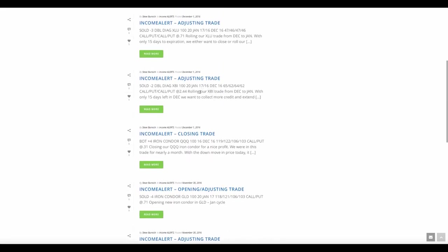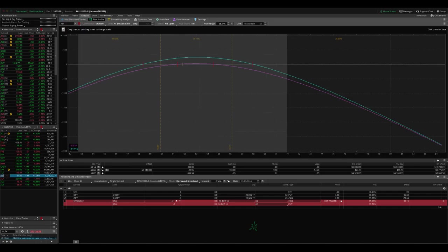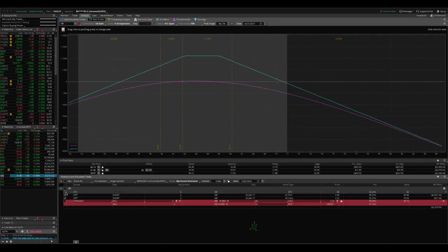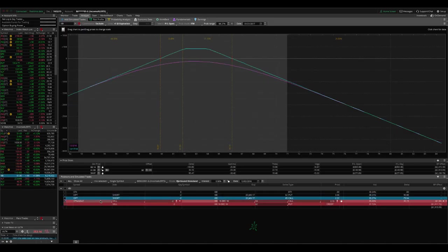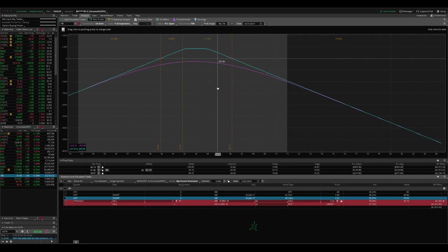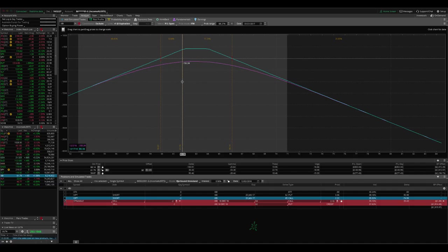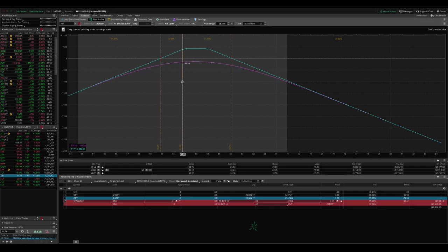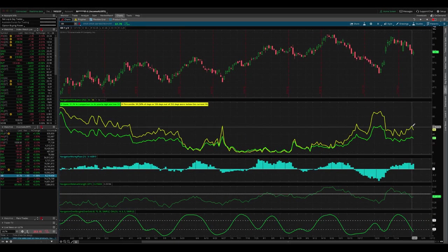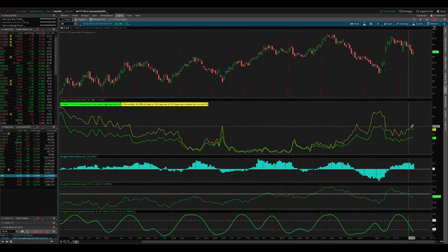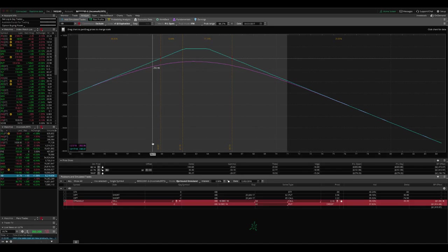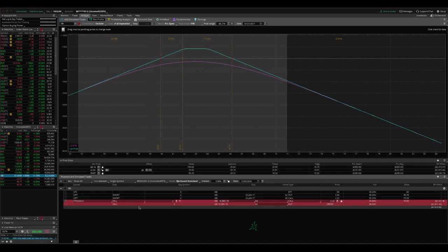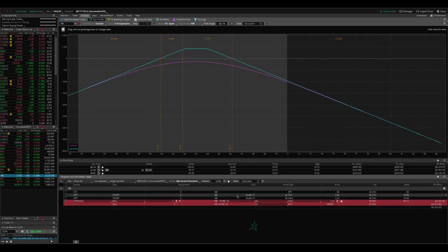Let's see another adjusting trade in XBI. So let's take a look at XBI because this needs a little explanation. So what we had on was we had rolled one of the sides down. We rolled the calls down and so we were just continuing to wait. Now we got down to the point where we only had 15 days to expiration. So that's our point when we want to start looking to either exit the trade or roll to the next expiration cycle. As you can see in XBI, implied volatility still continues to be above that 50 range. So still a good position that we want to have on. So all we did was we simply rolled that from December to January.